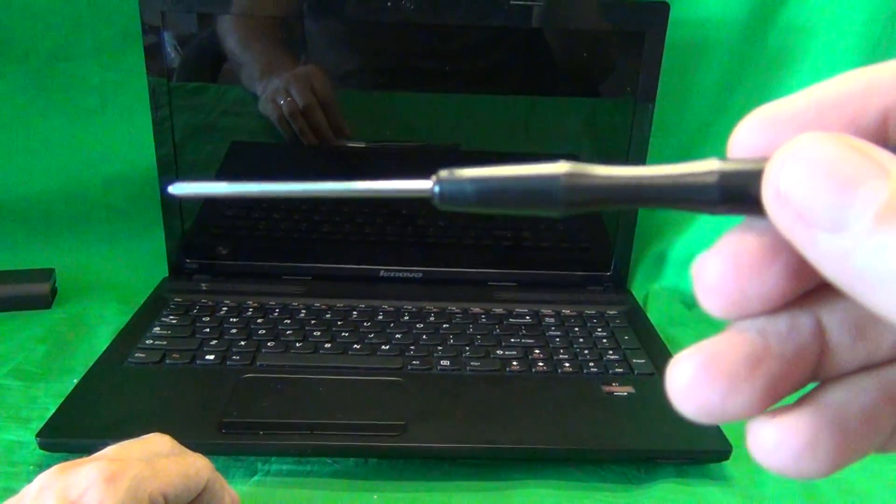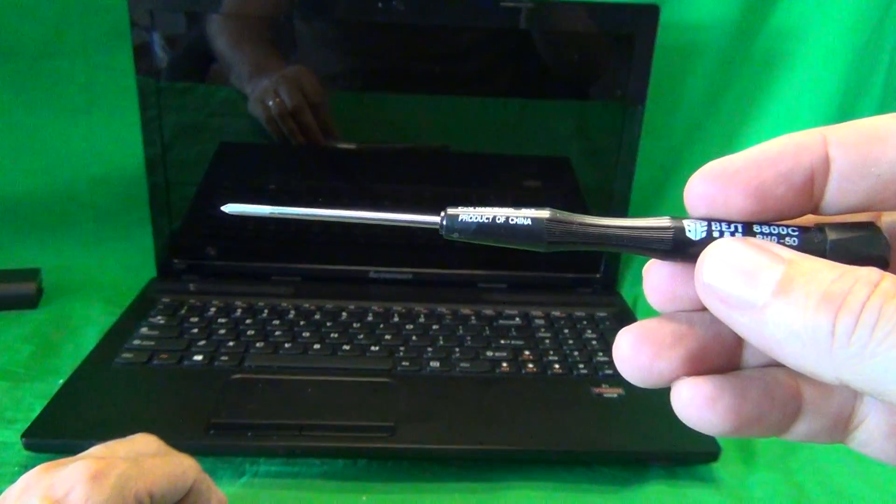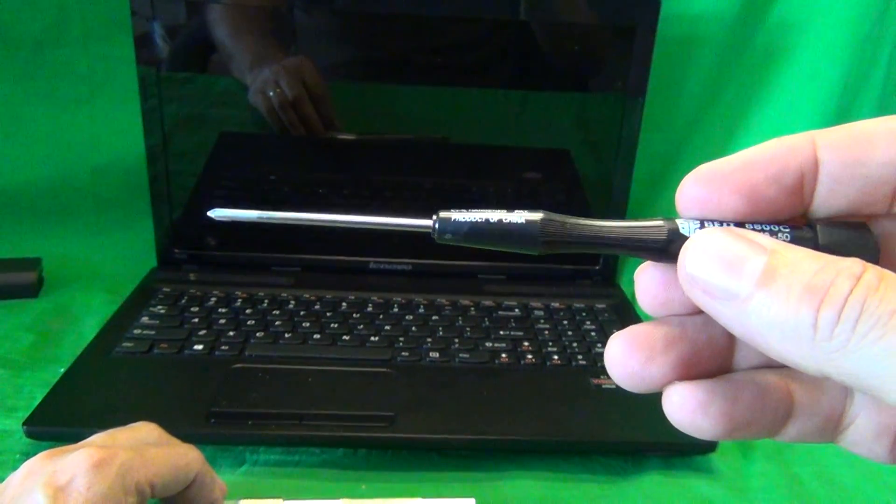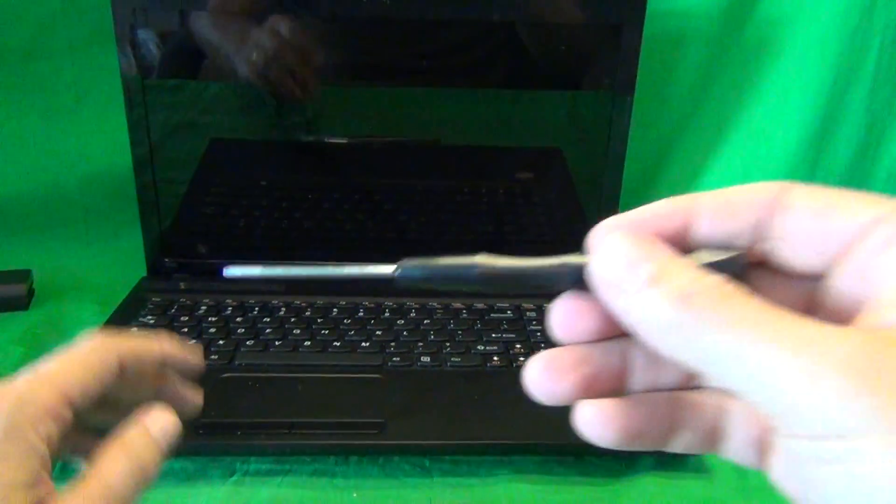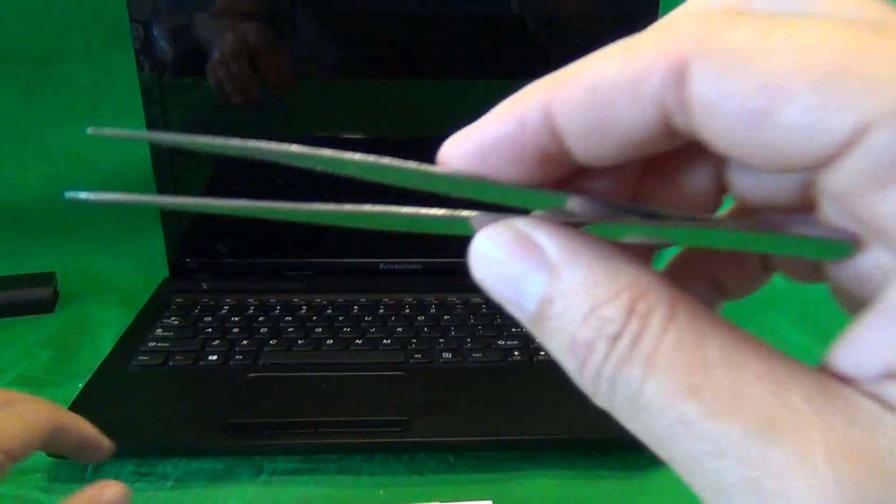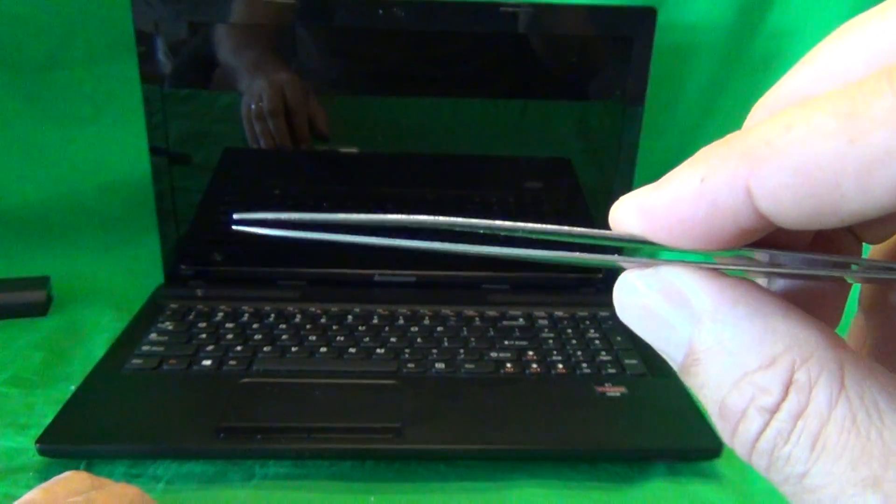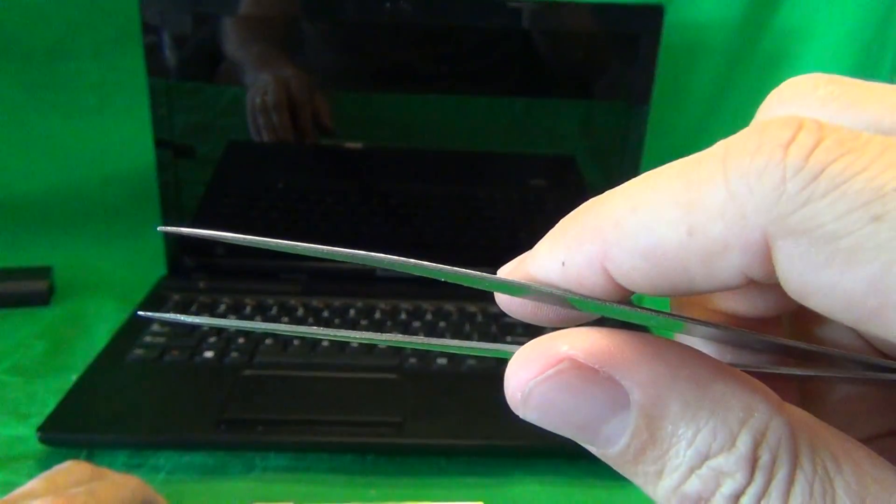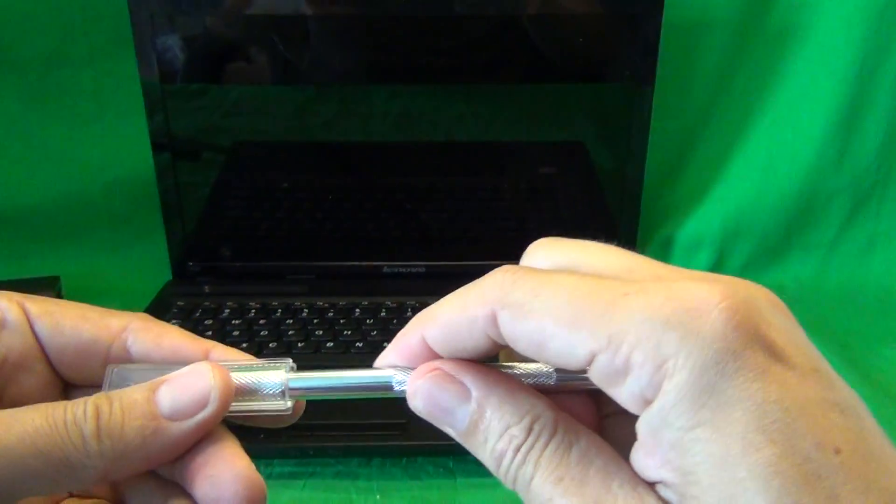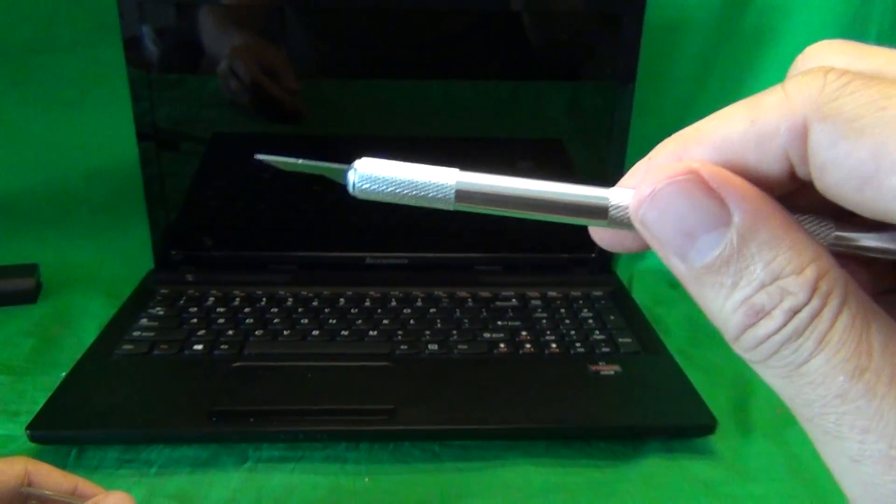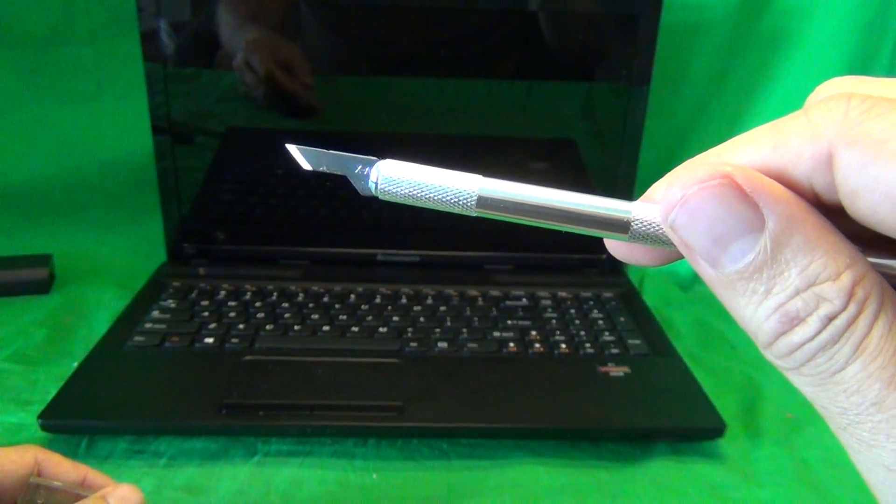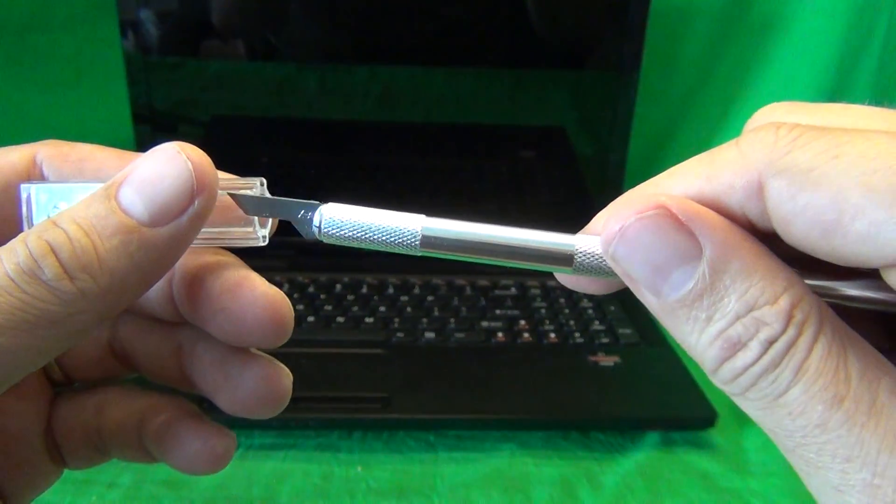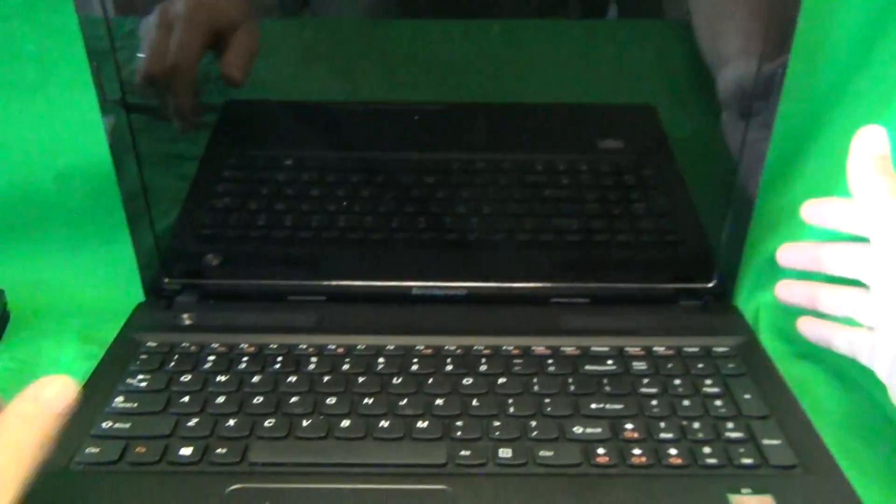We have a PH0 electronics screwdriver. PH stands for Phillips, and zero is the size. We have a pair of metal tweezers to remove any screws that may be stuck and to manipulate any cables. And we have an X-Acto knife, or a hobby knife, and that's to remove the screw covers and also to lift up adhesive tape. Okay so let's get started.